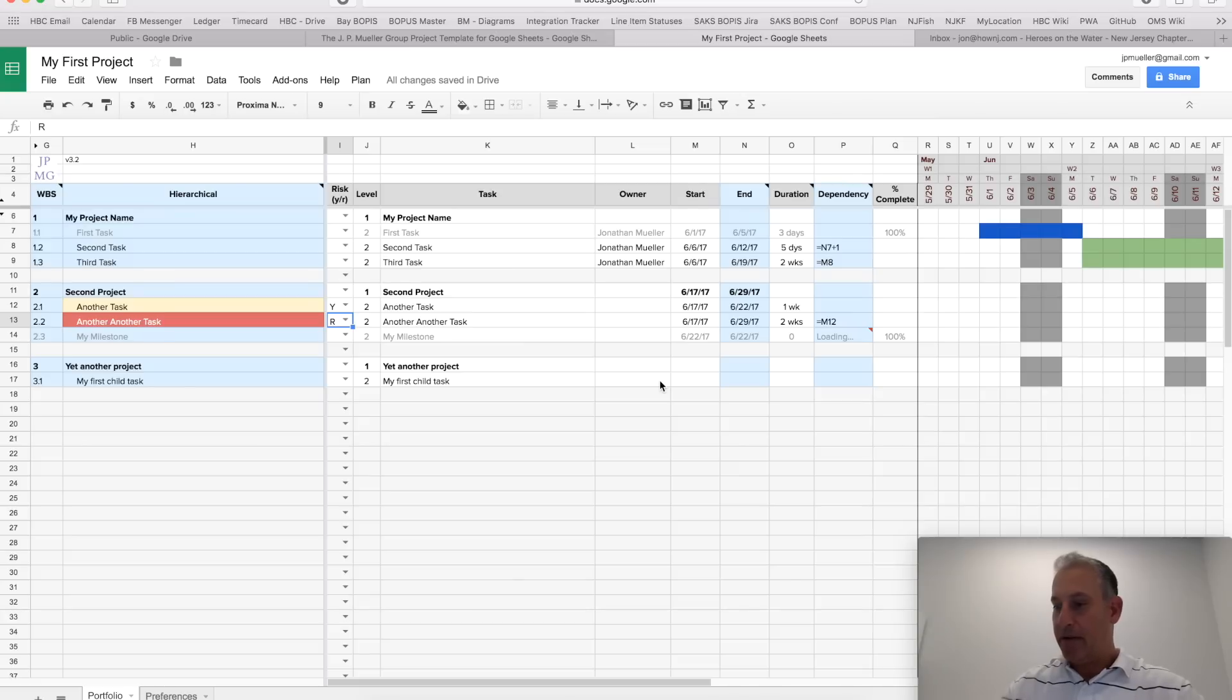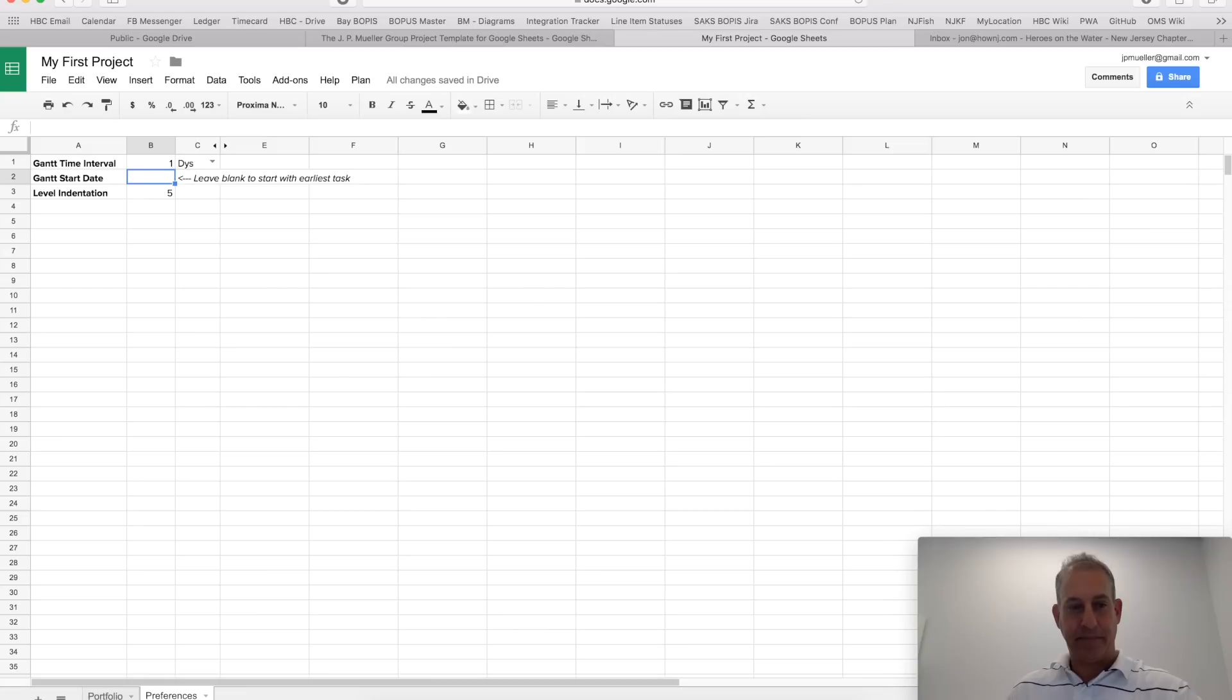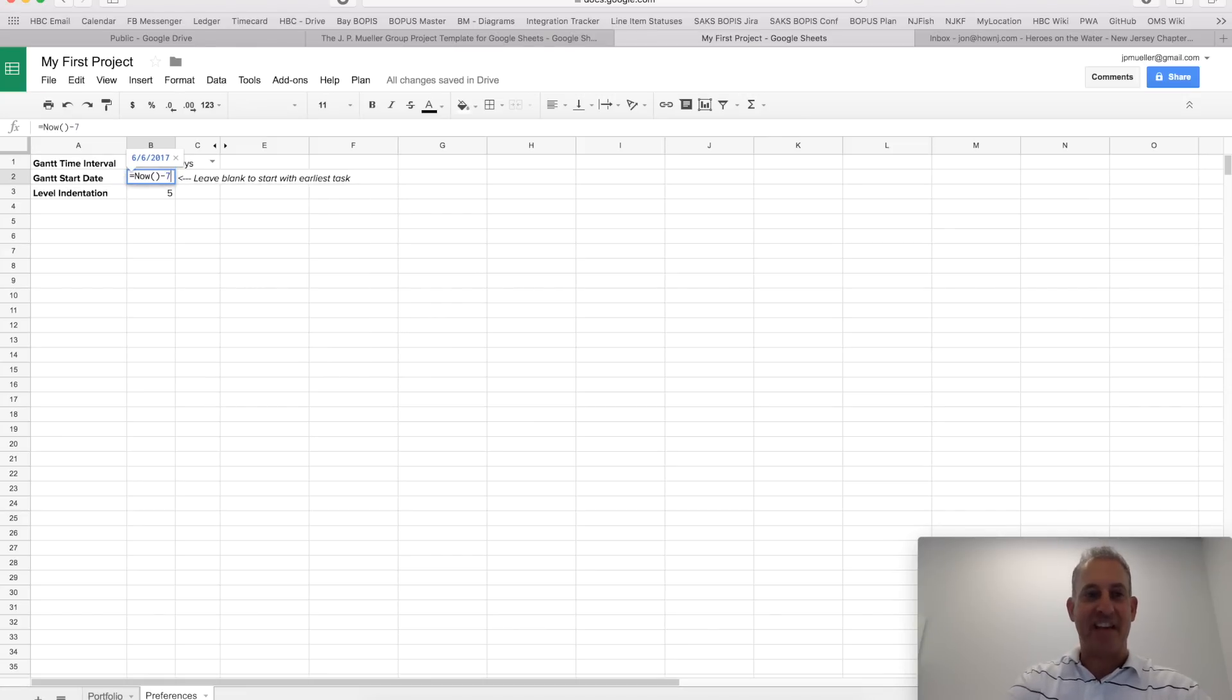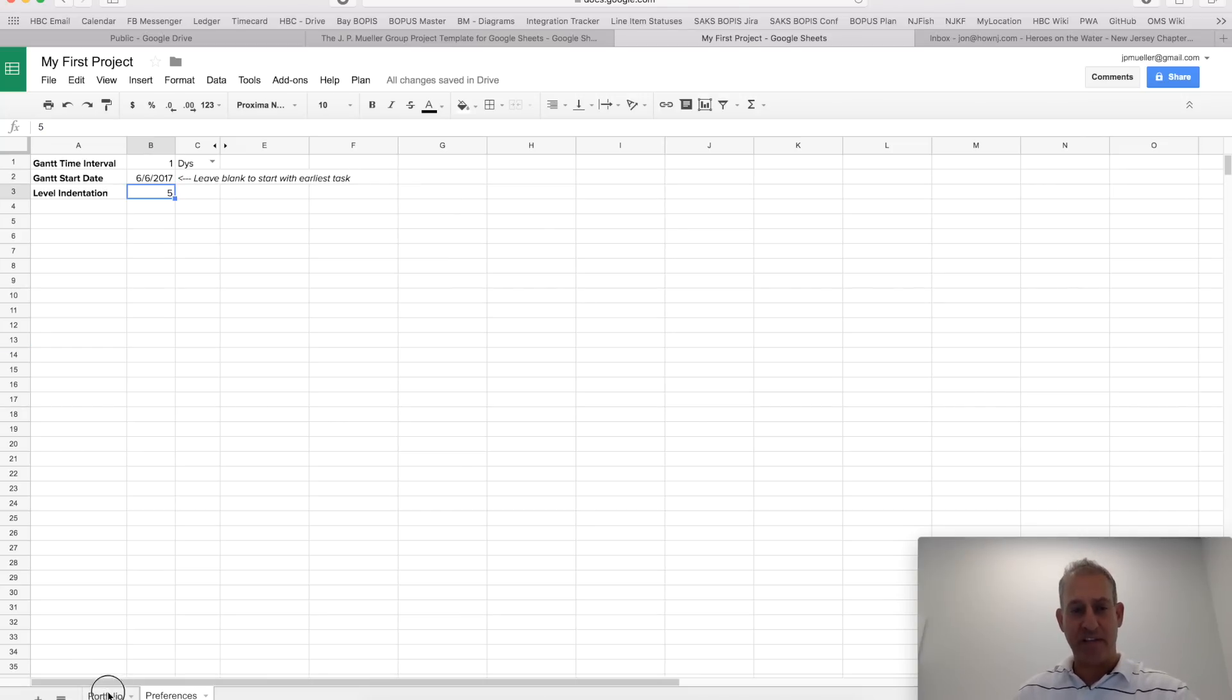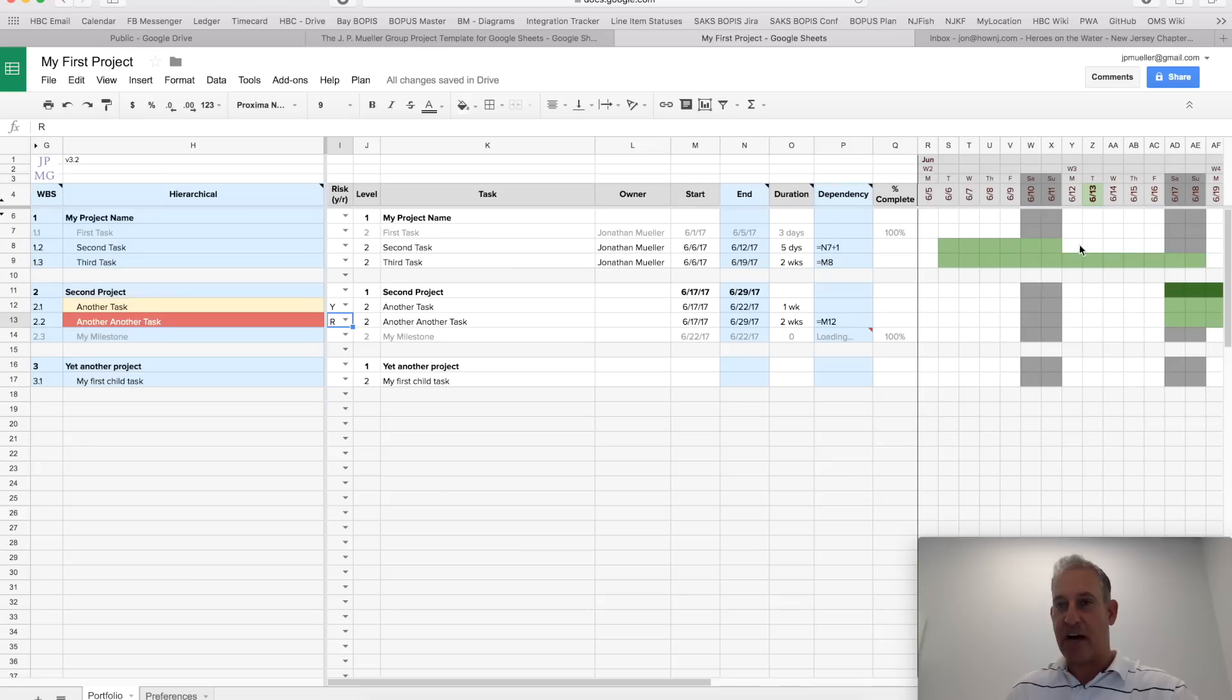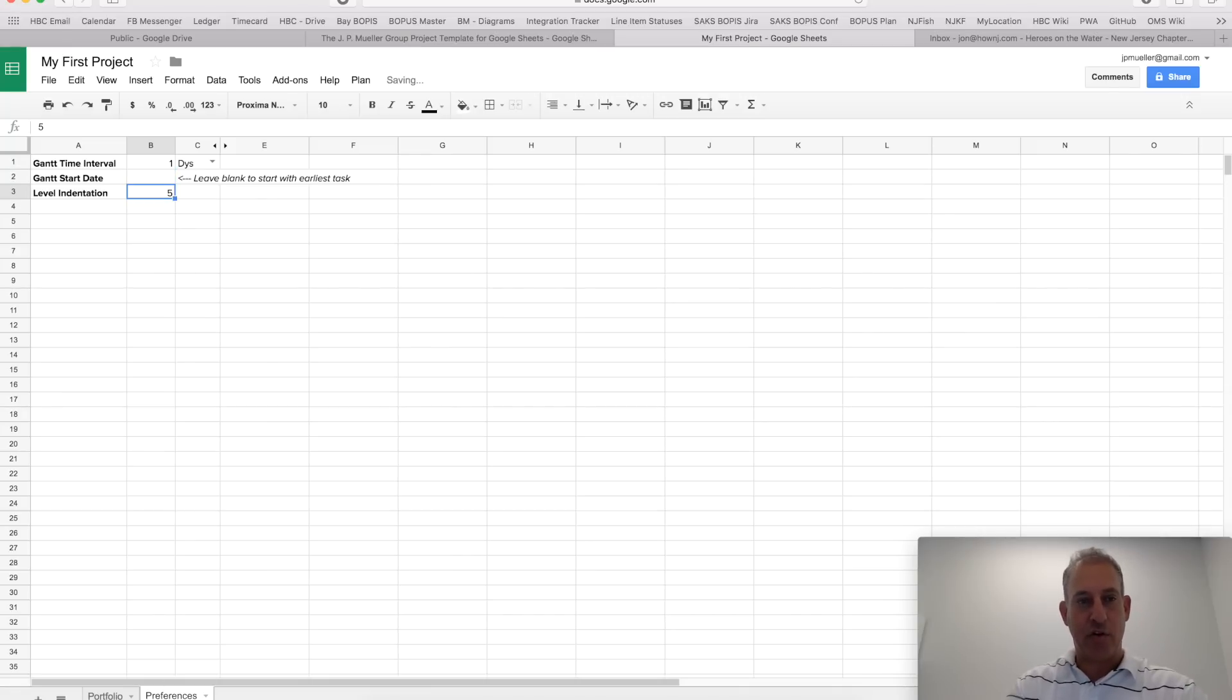Now, what if I always wanted to start one week before the current date? Then I could put the formula now minus 7, or minus 7 days. So, whenever I open this, it will start from the week of the prior week. Again, notice it starts from 6-5, et cetera. I'll switch it back to blank and show you one other thing that you could configure.